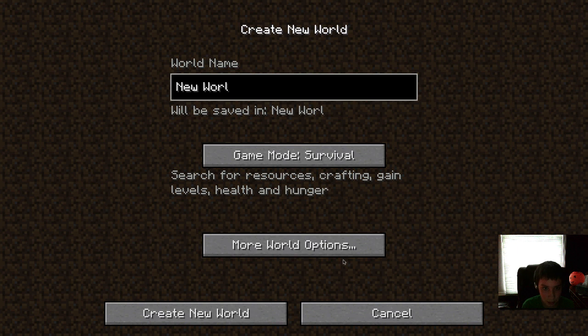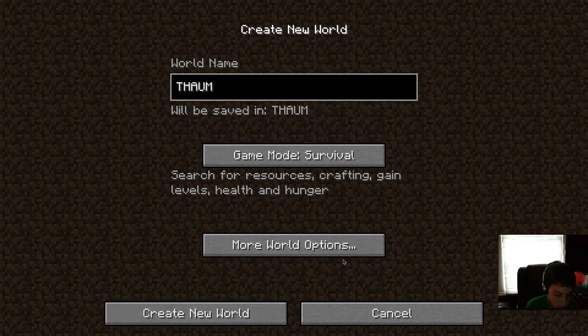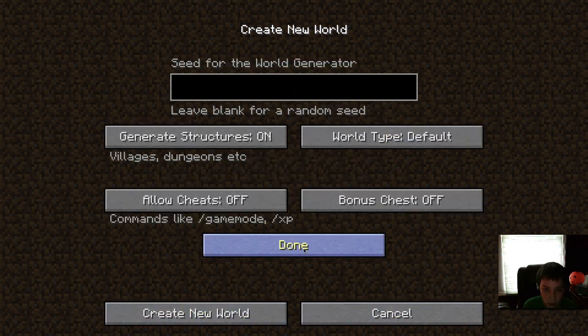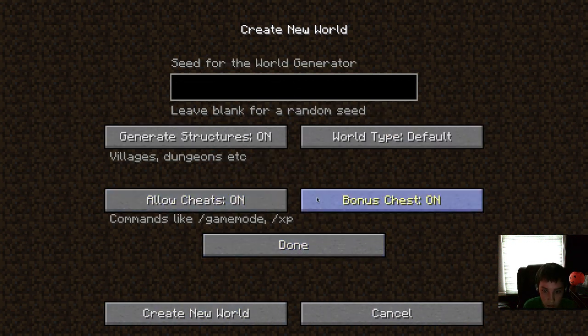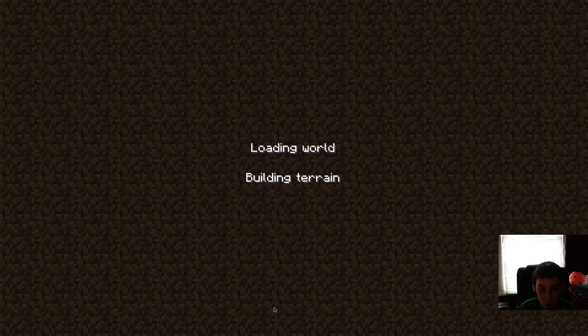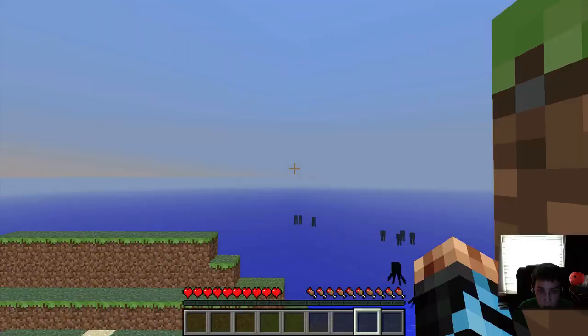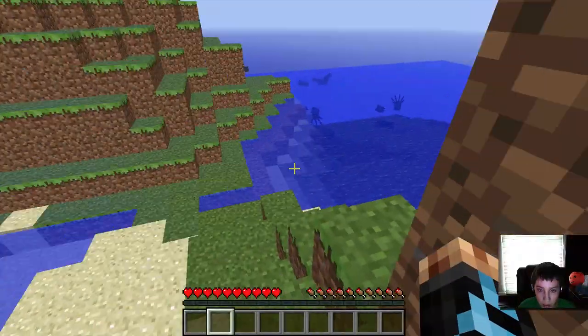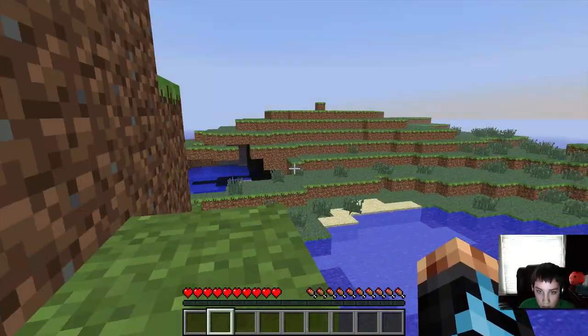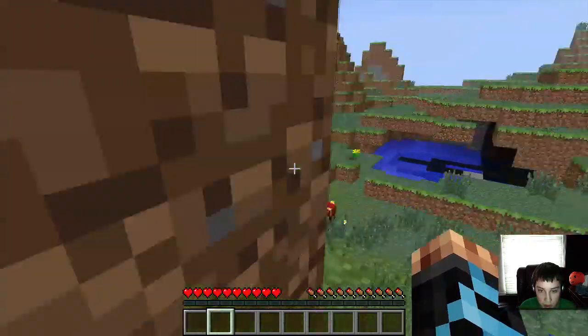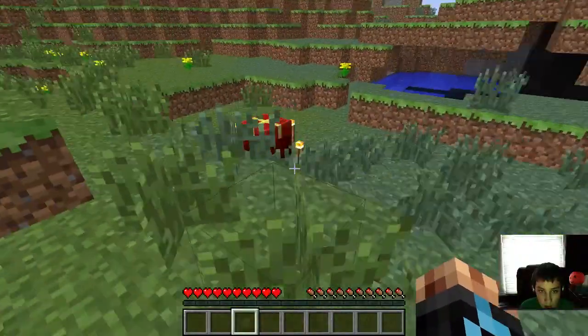Let me show you a little bit. Thaumcraft mod. Yeah. I really don't know too much about this mod, but I know a couple of the crafting recipes. Like, I'll show you the crafting recipe for the apprentice one. Okay. So, basically. What, dear?